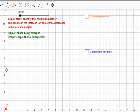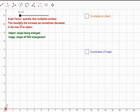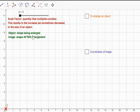Before we go into plotting our points, I want to point out there are two things you need to know before you perform an enlargement. You need to know what a scale factor is. The scale factor is the quantity that multiplies another. The scale factor can increase or decrease the size of an object. Remember, the object is the shape that's being enlarged, and the image is the shape after the enlargement.